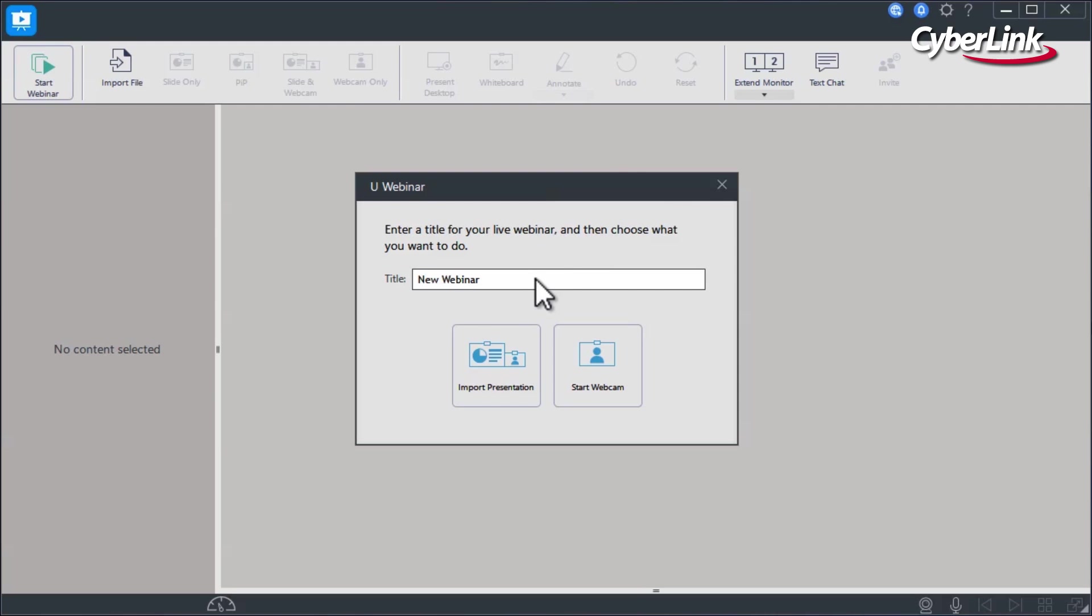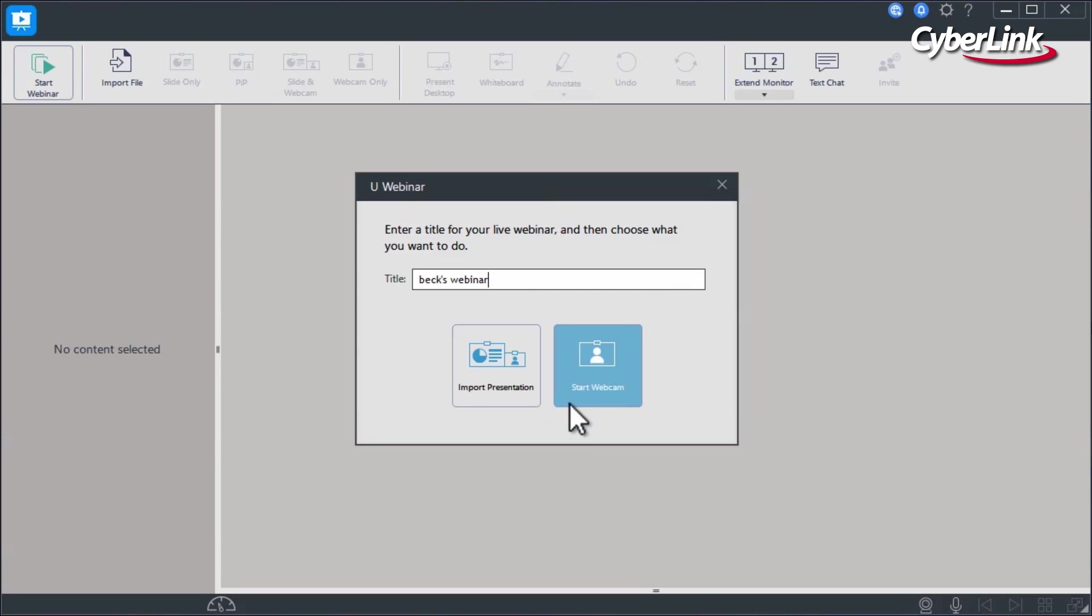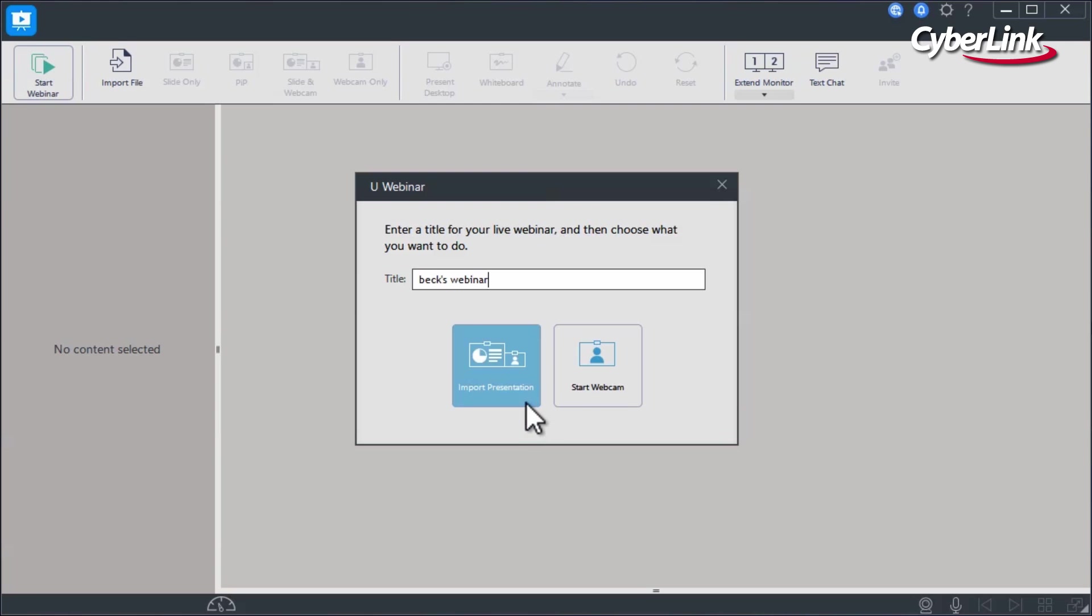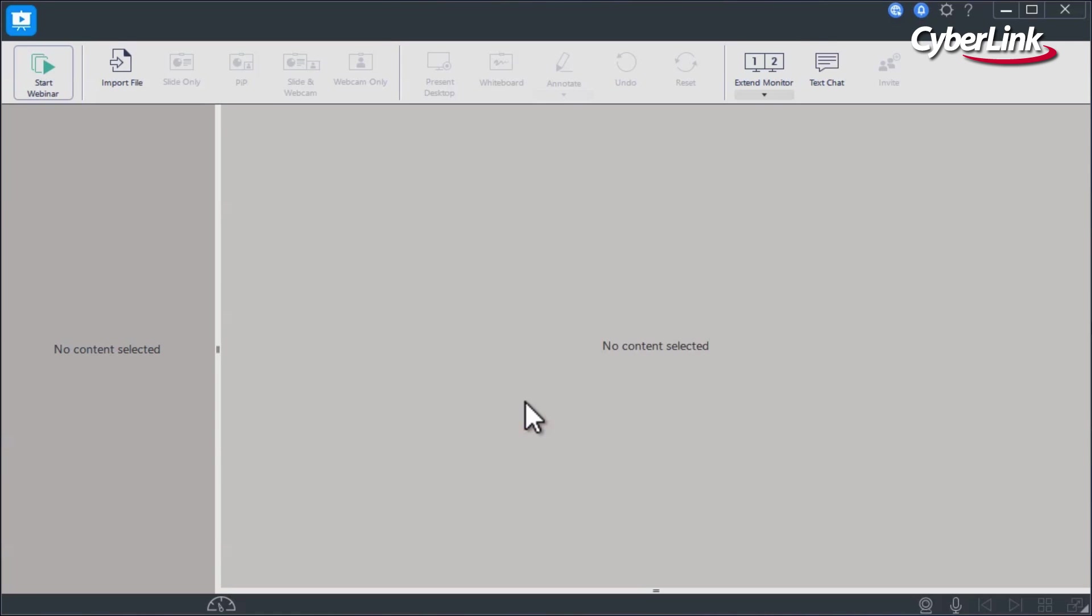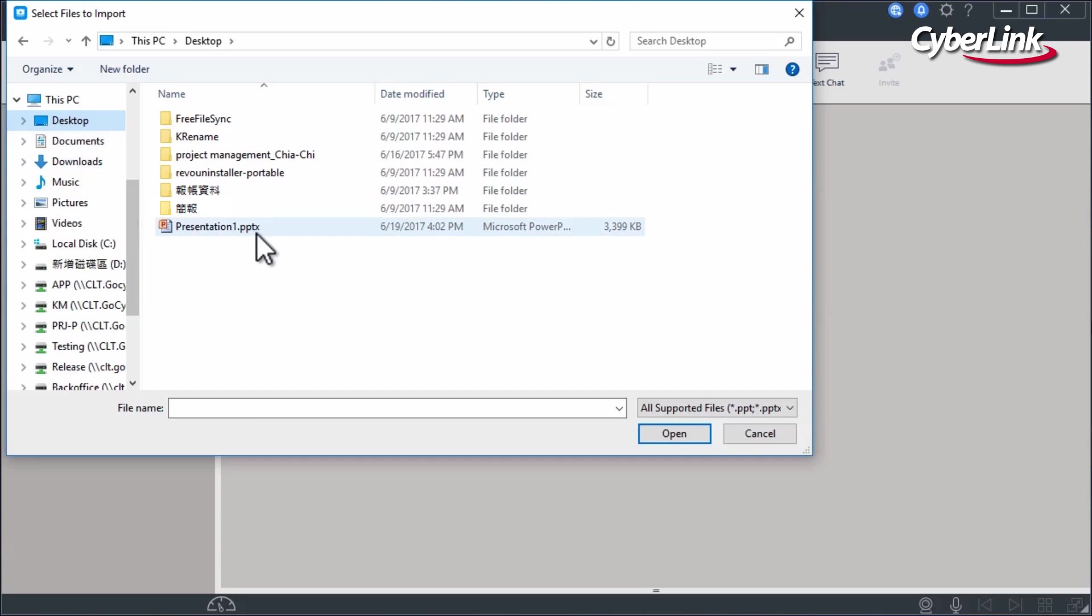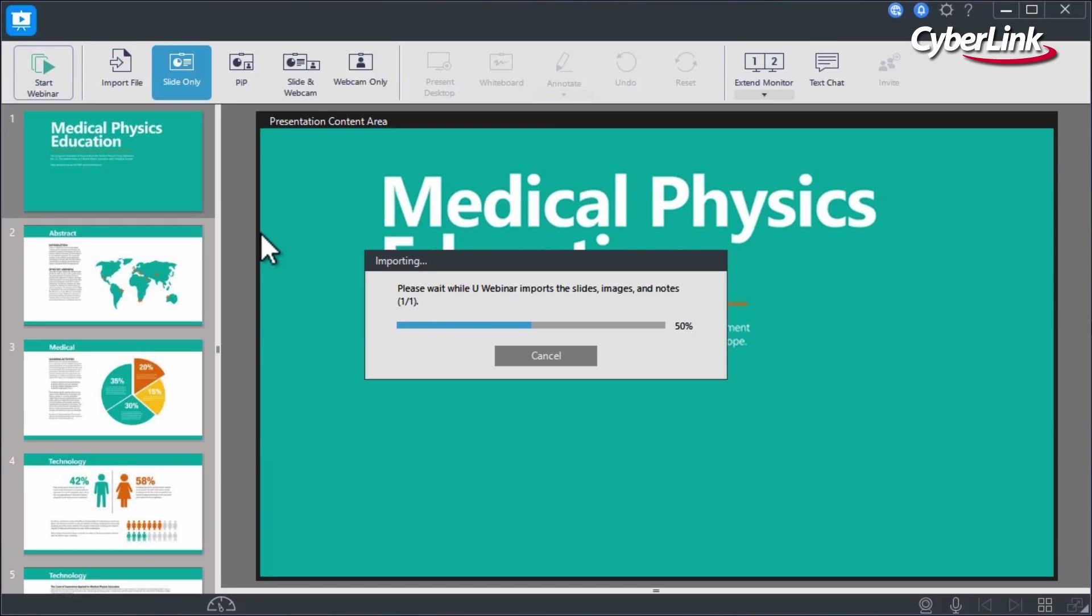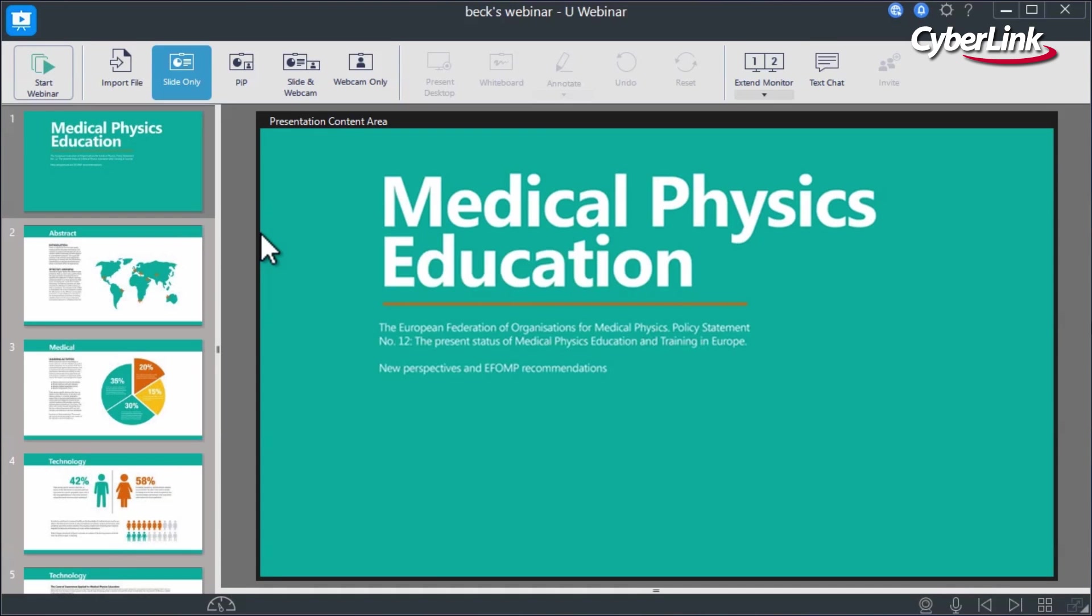From here, you can give your presentation a title, import an existing PowerPoint presentation, or simply begin presenting with just your webcam. For this tutorial, let's select Import Presentation and choose a PowerPoint file, or simply drag the slide deck into the Uwebinar interface. Click on the Start Broadcast icon to begin broadcasting.